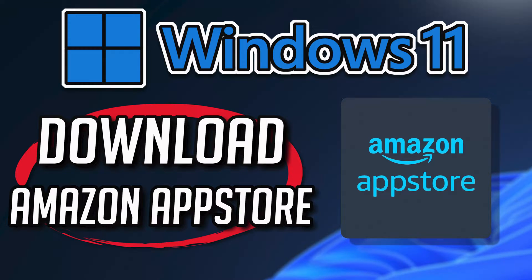If you want to install Android apps on Windows 11 or Windows 10, then follow the instructions of this video to learn how to install the Amazon App Store.